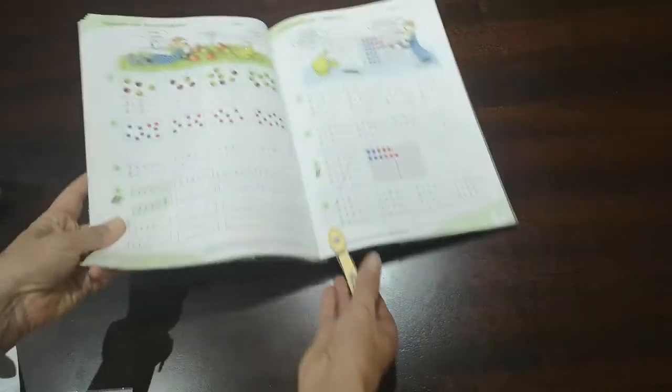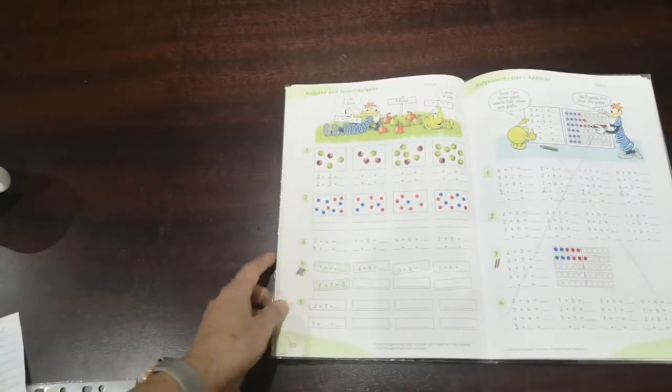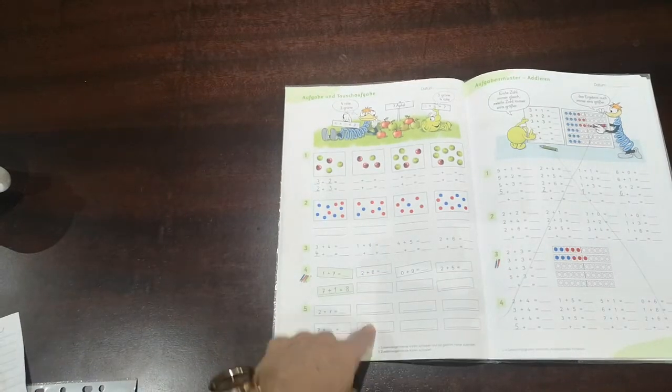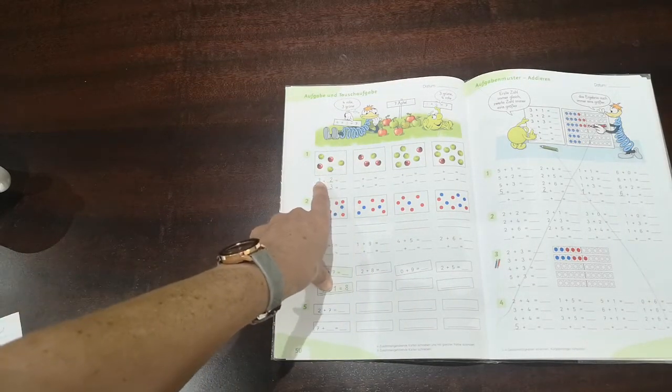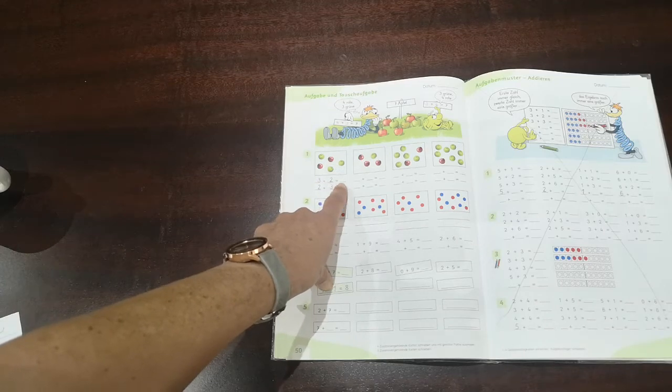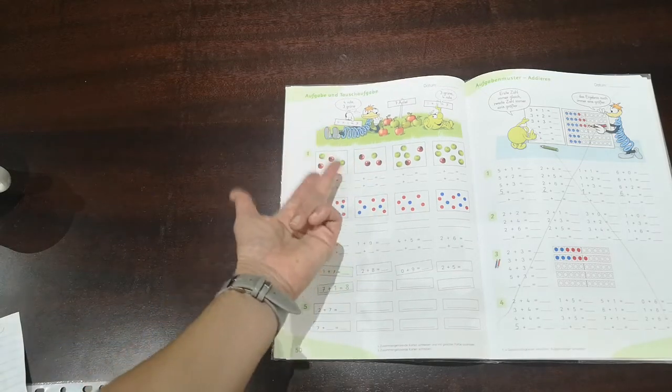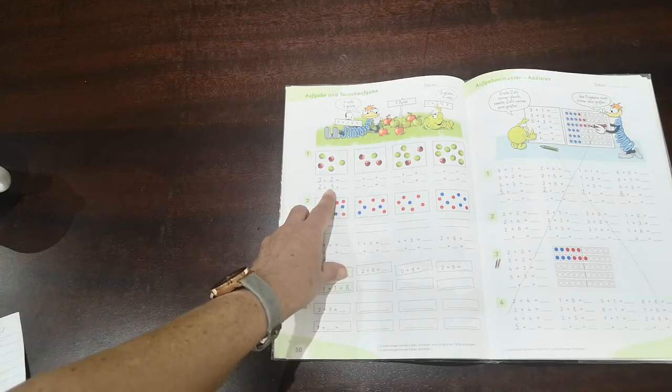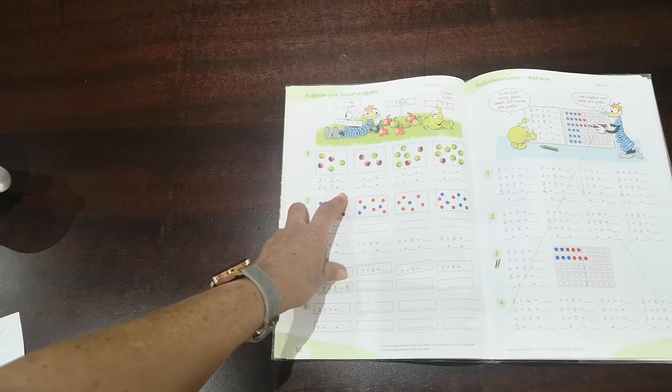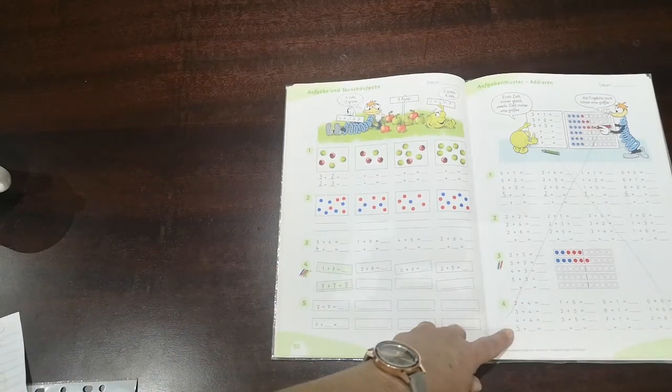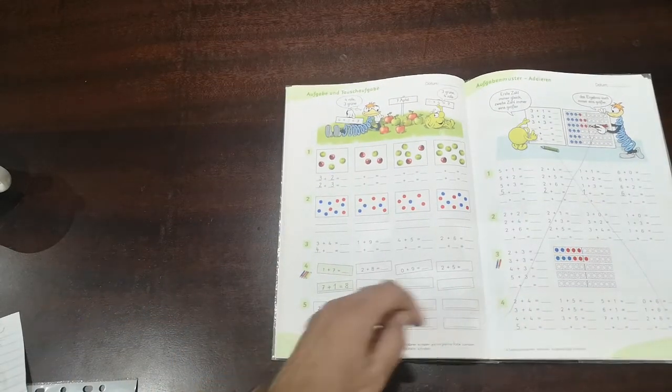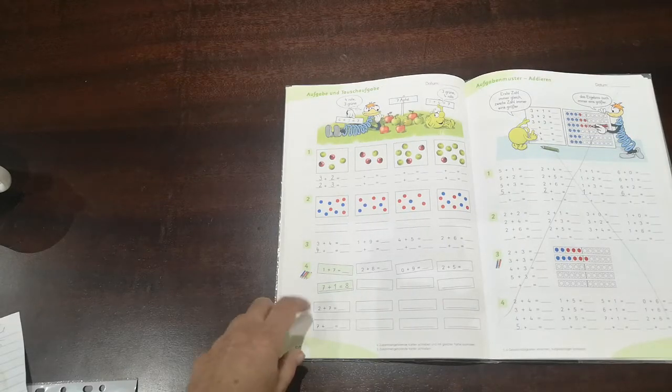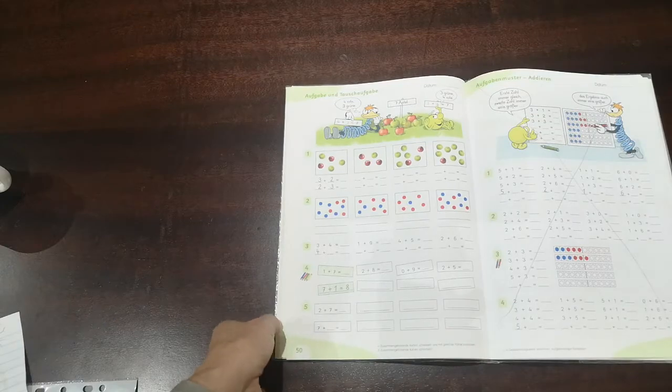And then you take your Flex and Flo book and you try to answer this page. Here we have one, two, three apples plus two apples is five. And then we just switch the numbers around and we have two apples plus three apples are also five. And on page 51, we are not doing this here. So you can cross it off, but you finish this page for today.